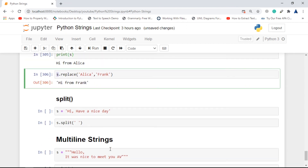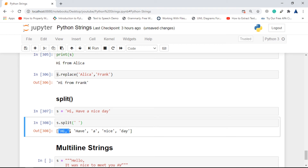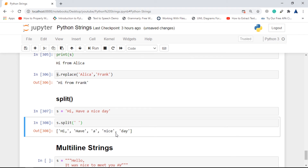Next is split(). Split is more complex compared to the other functions. It converts a string into a list by partitioning on a specified character. If we have the string 'I have a nice day' and call s.split(' ') on spaces, we get a list where each word is a separate element. We can then iterate over this list or do anything we would normally do with a list.